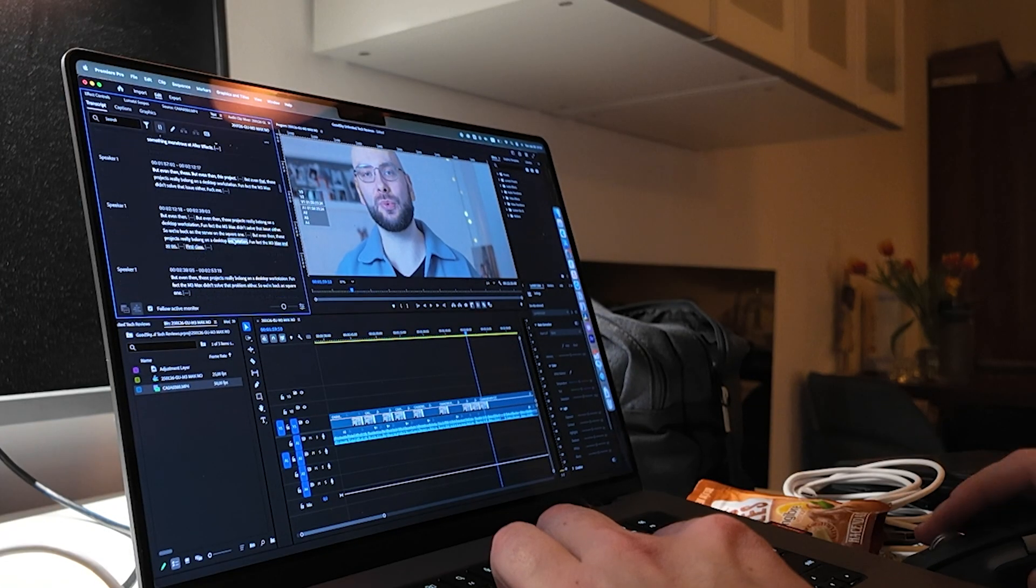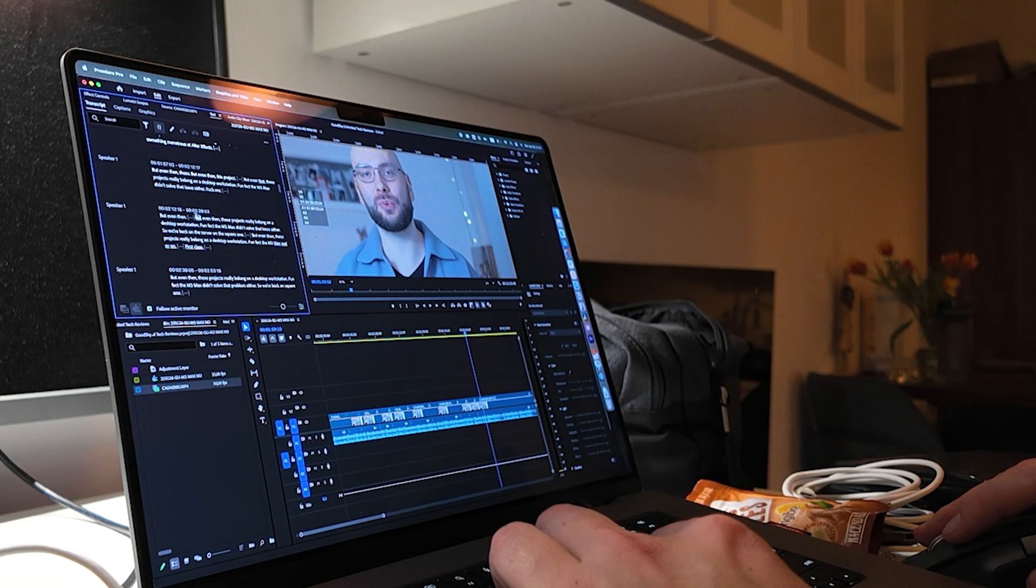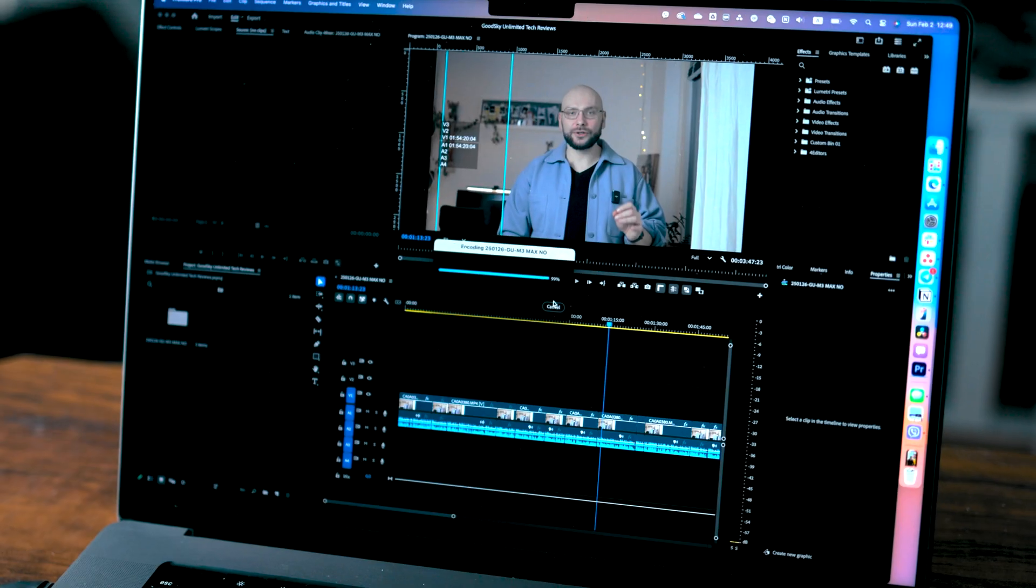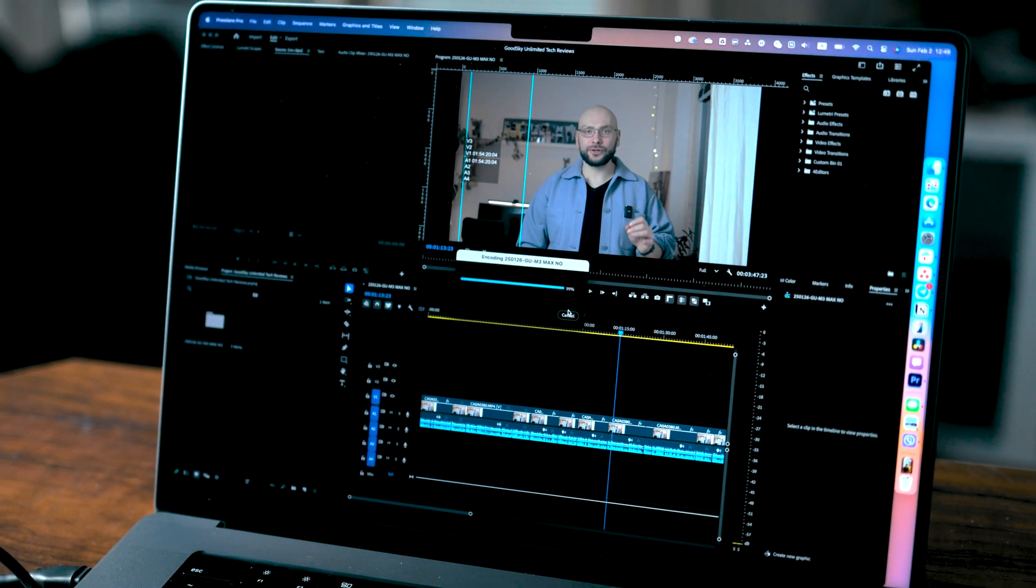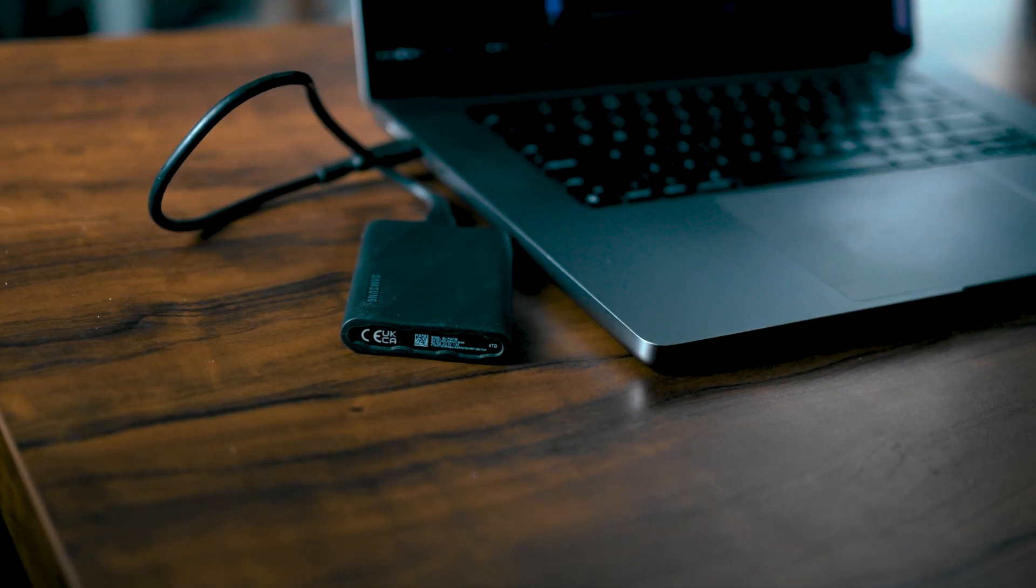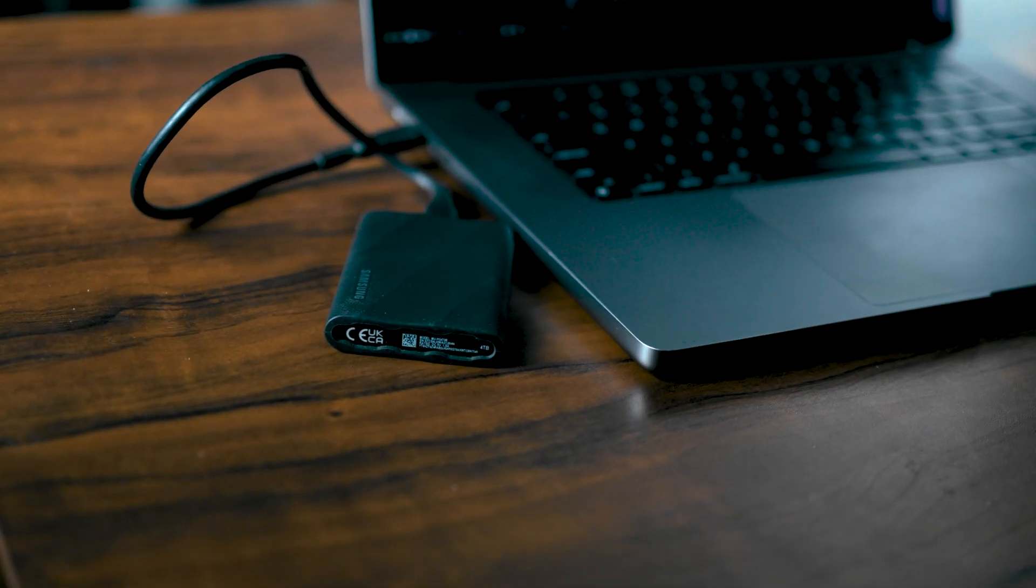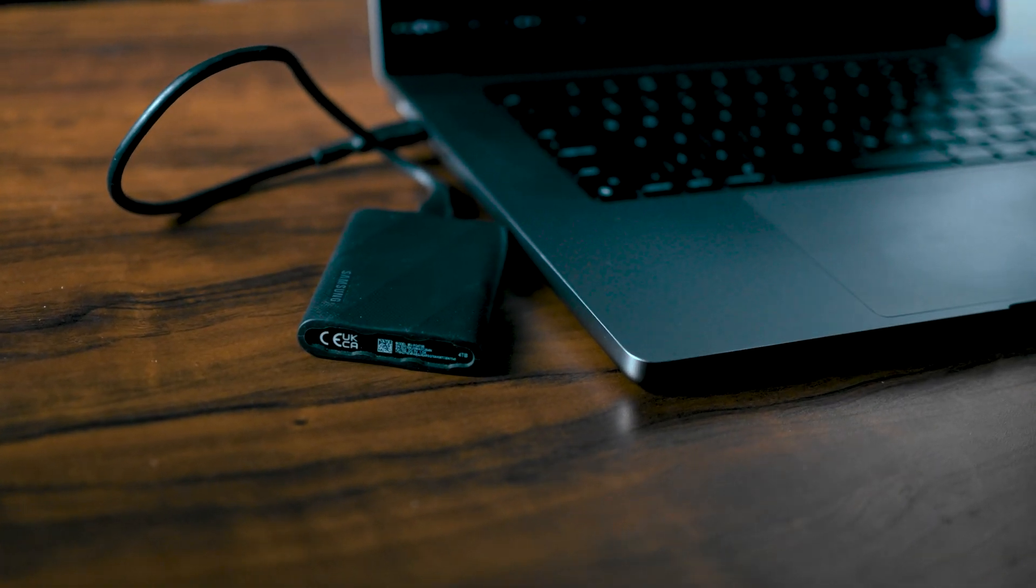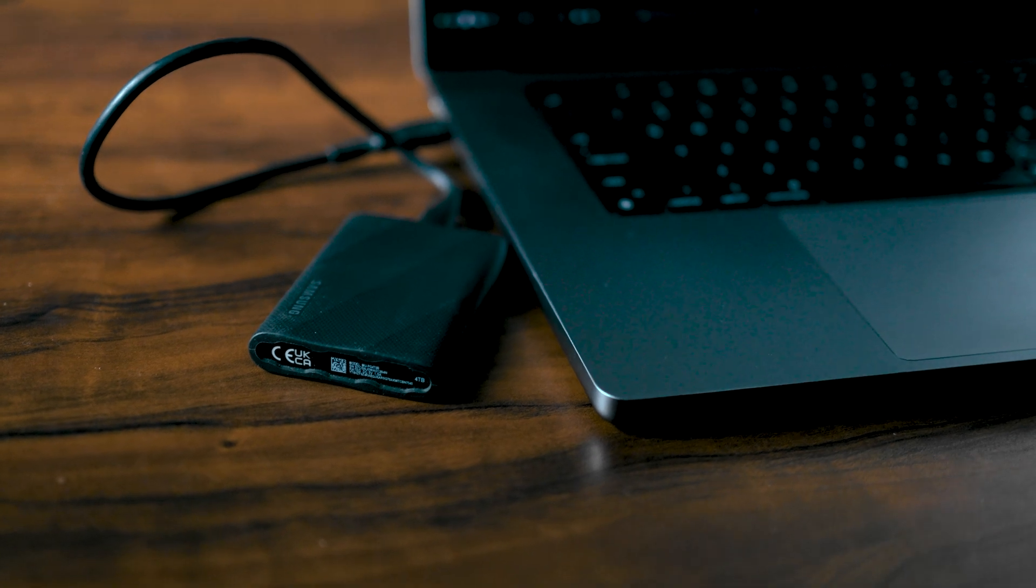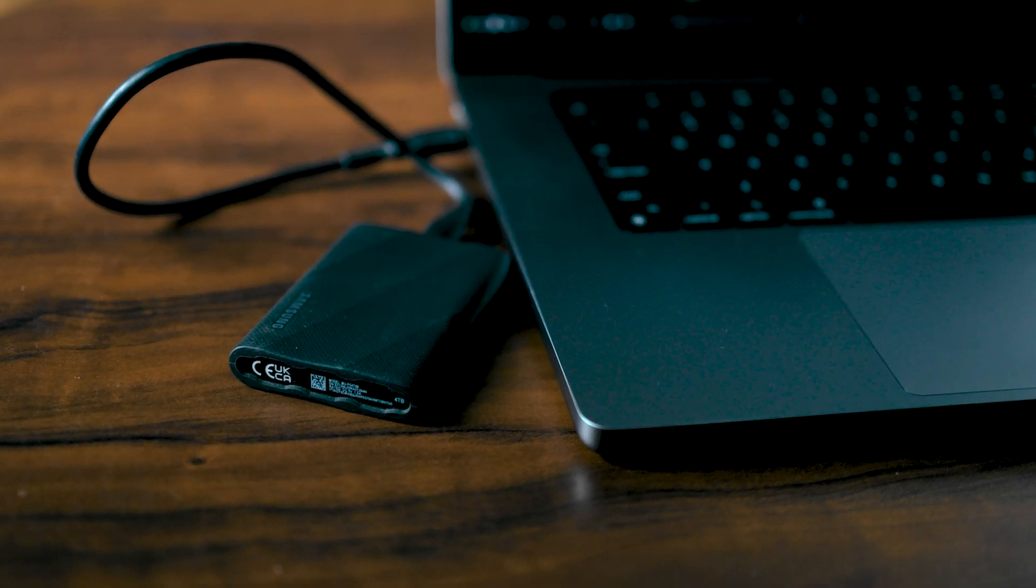Then in September, my editing workflow shifted to Premiere Pro because, surprise, that's the industry standard. Thanks, Agency Life. Premiere Pro works like a dream on a MacBook. No complaints. And I edit everything off a Samsung T9 SSD, which is super fast and makes sure I'm not crying over storage space.